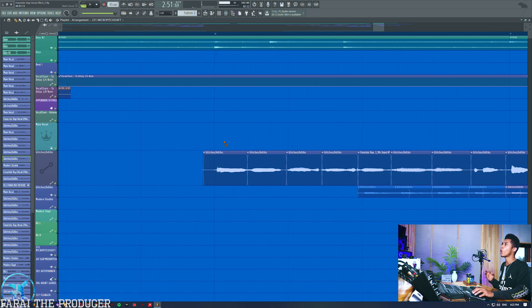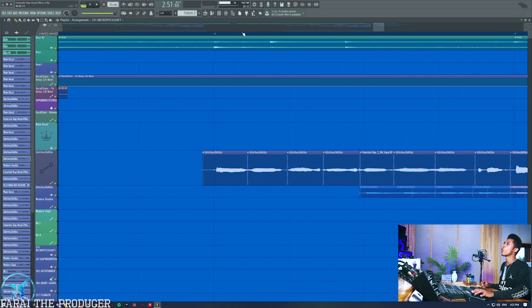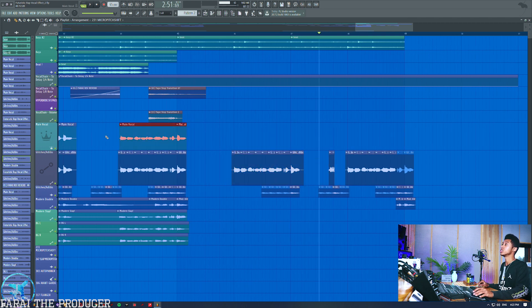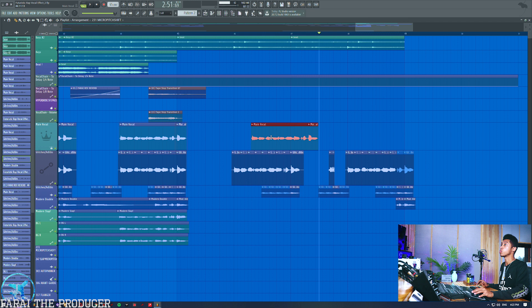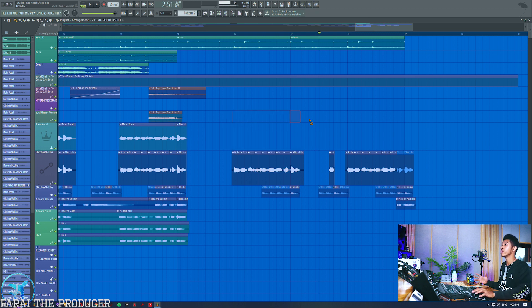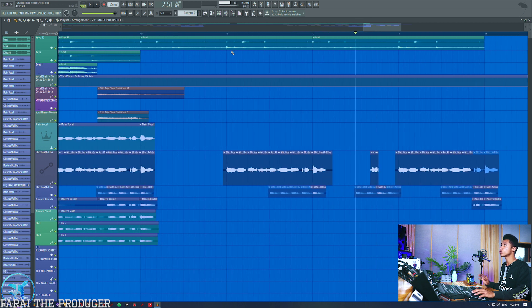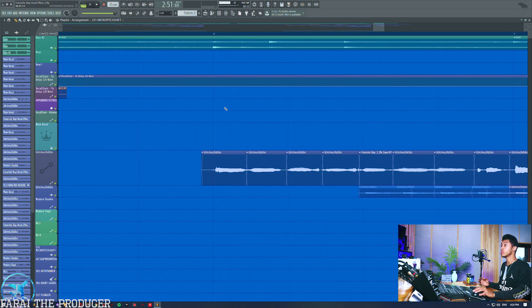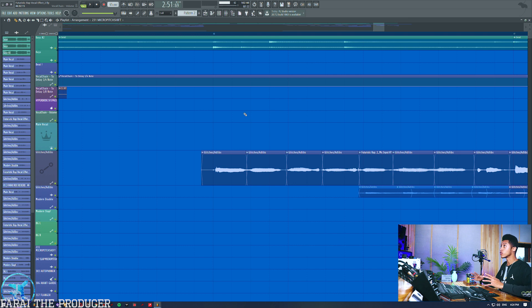You can see what I've done is I've chopped up this vocal, which is pretty much exactly the same as the main vocal line. But what we have done this time around is I first decided to chop it all up.